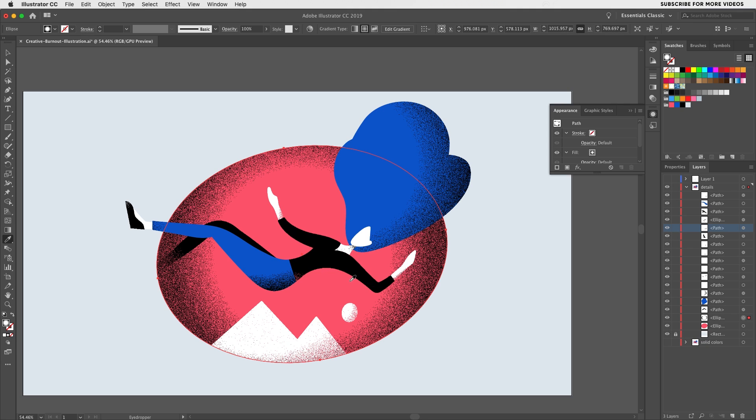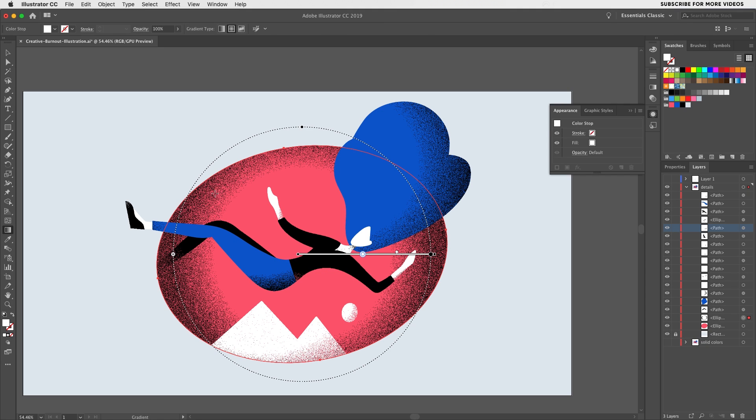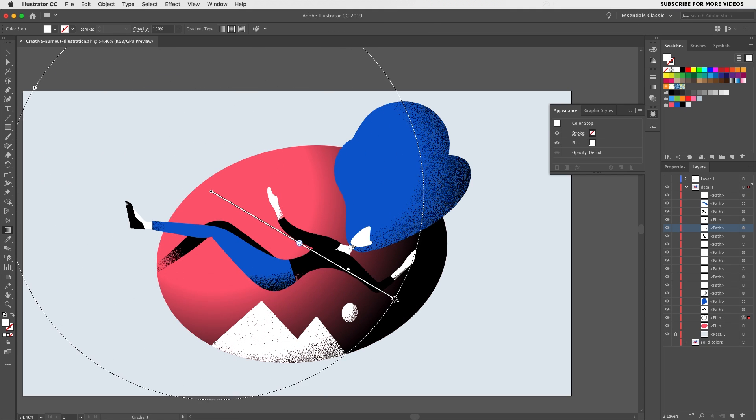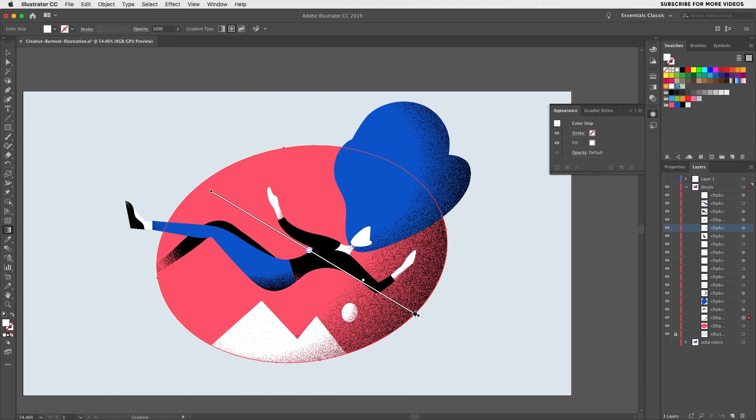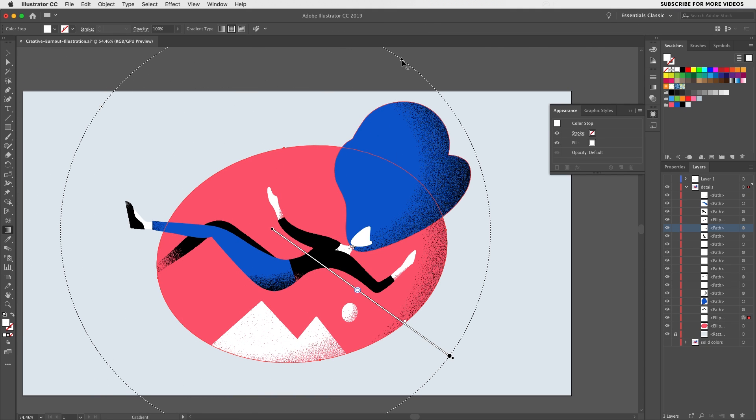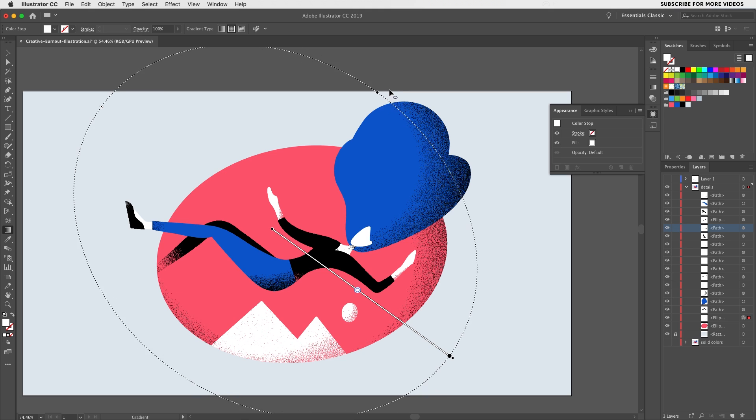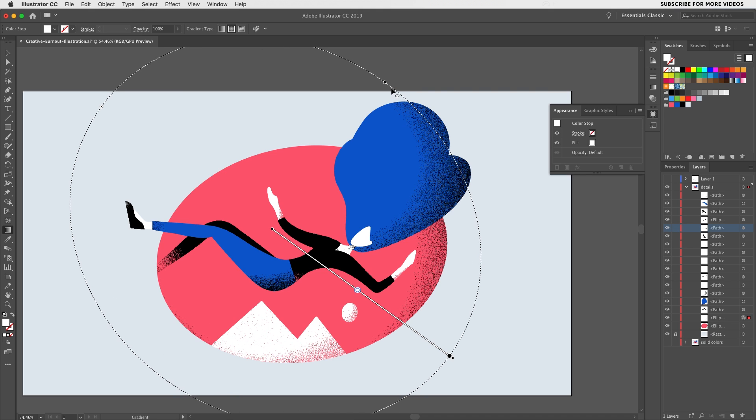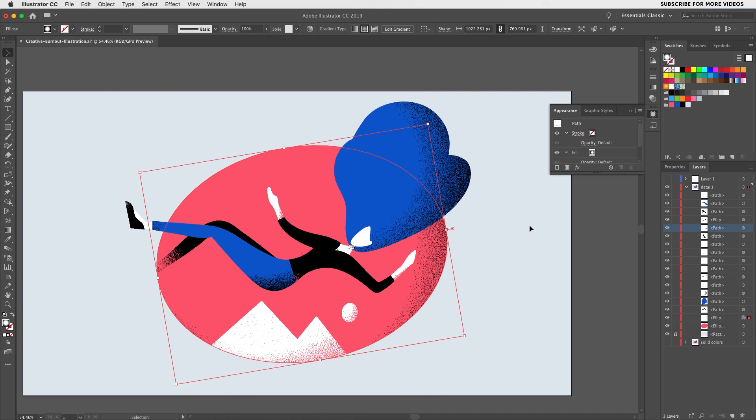It's really nice to be able to make adjustments on the fly and see in real time how the illustration looks with the noise texture applied even though you're actually using the gradient tool.